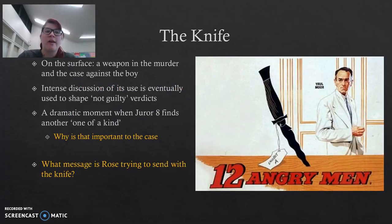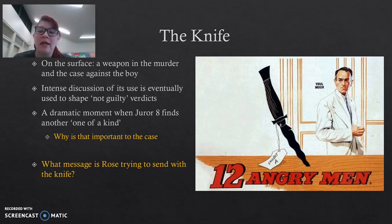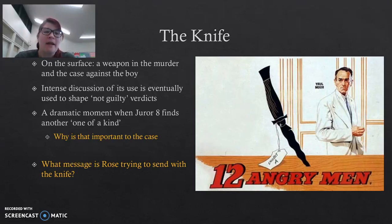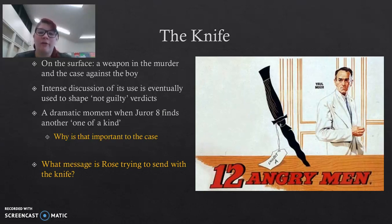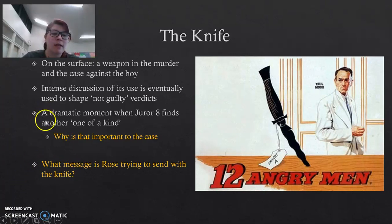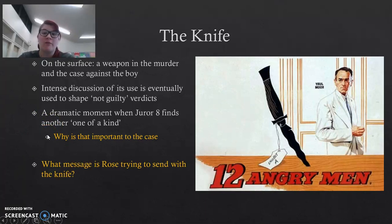Let's start with the knife. On the surface, the knife is just that — it's a weapon in the murder case against the boy. We know that he used one, and the store owner identified it as something quite unique that he'd never seen before. But as we read in the play, juror number eight actually brought one in exactly the same. This starts the really deep discussion about the not guilty verdict and how much doubt is needed to actually come to that decision. It is quite a dramatic moment when juror eight finds another one of a kind. The question you're going to answer is: why is it really important to the case that there was another one of a kind, so it's not just that one knife that was used in the murder?